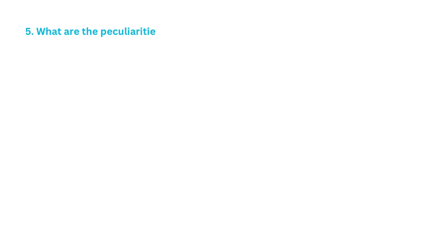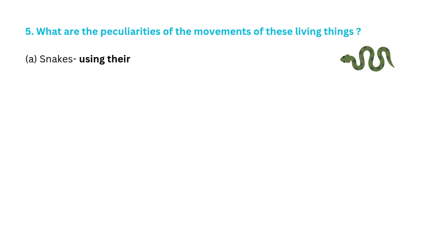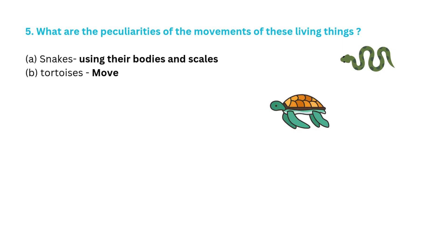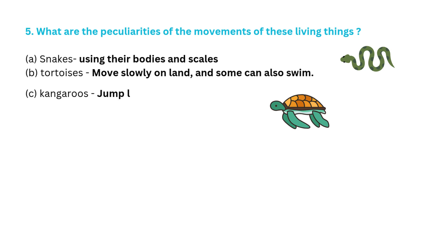Question 5: What are the peculiarities of the movements of these living things? Snakes using their bodies and scales. Tortoises move slowly on land and some can also swim. Kangaroos jump long distances